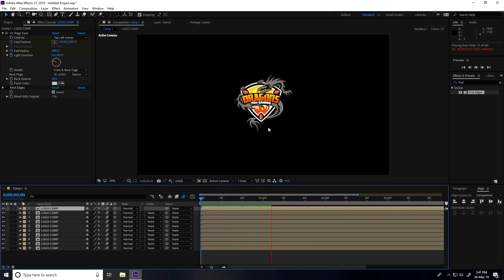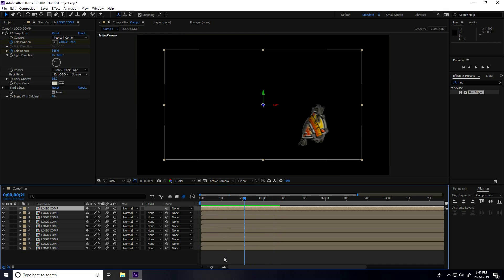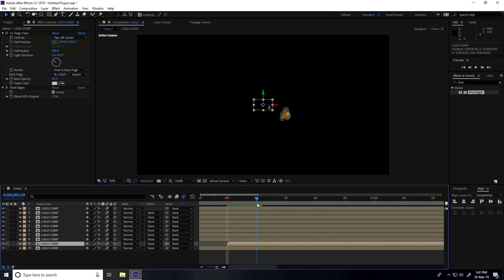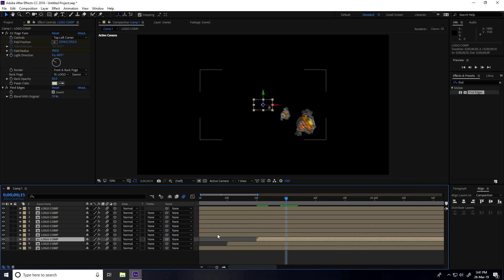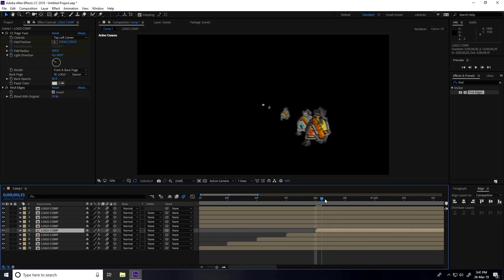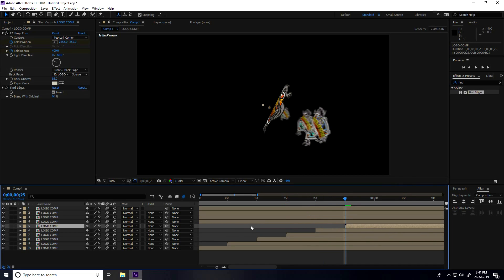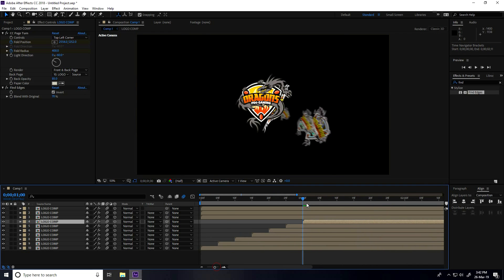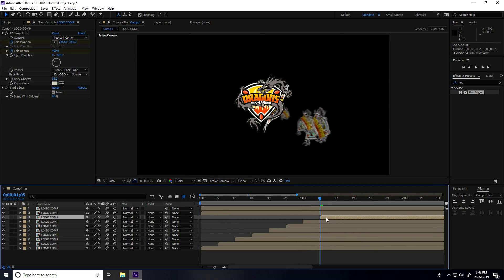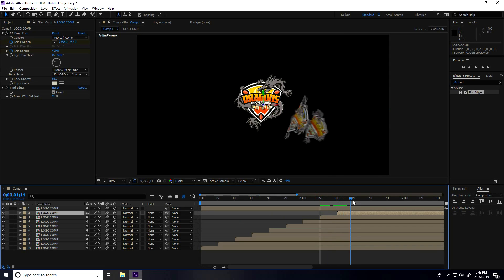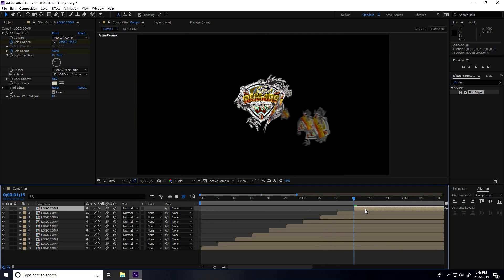This is not correct, so I need to reposition the keyframes. Go to 5 frames, then 10 frames, 15 frames, 20 frames, 25 frames, and go to 1 second — adjust each position keyframe here.